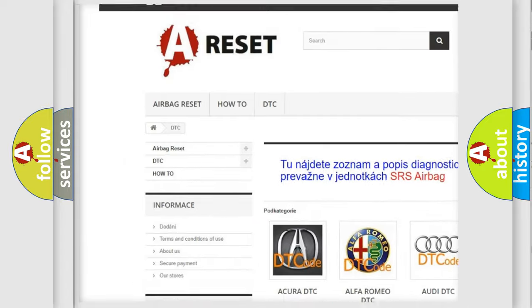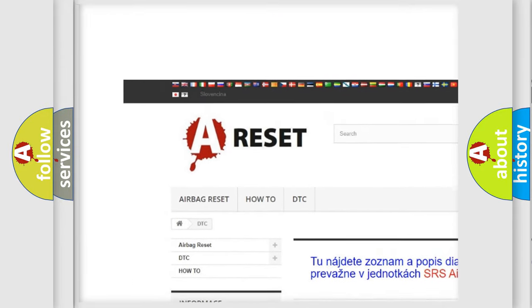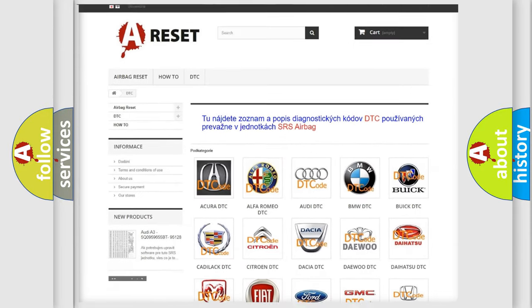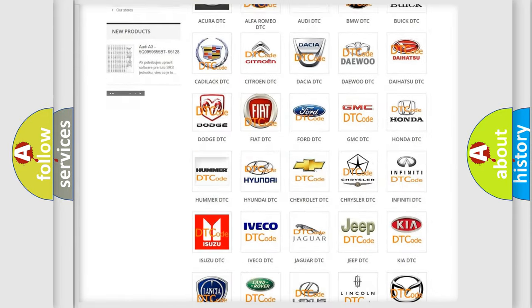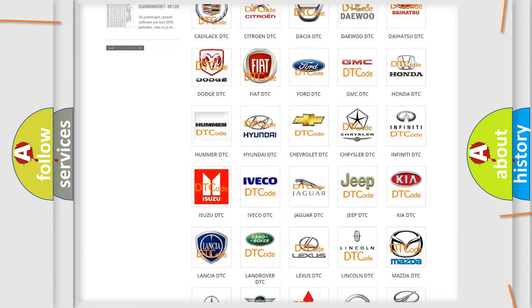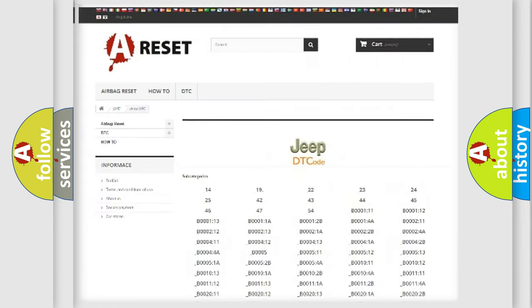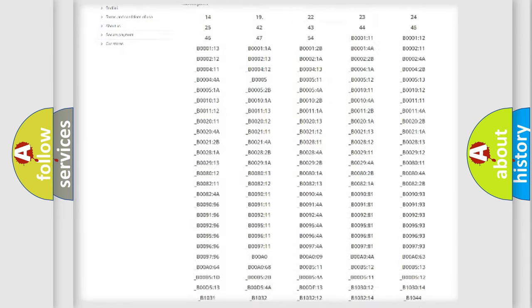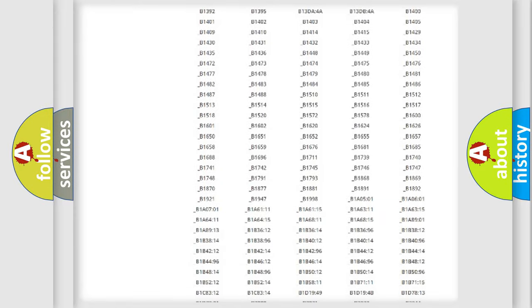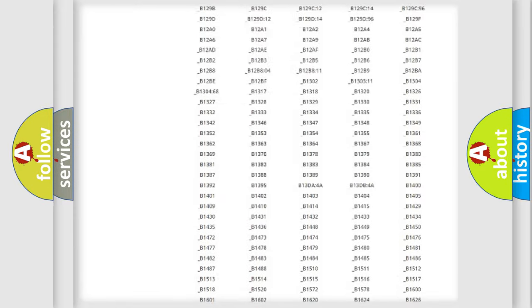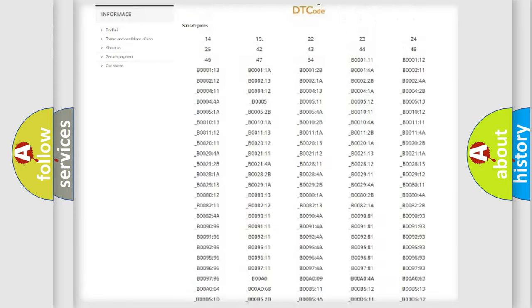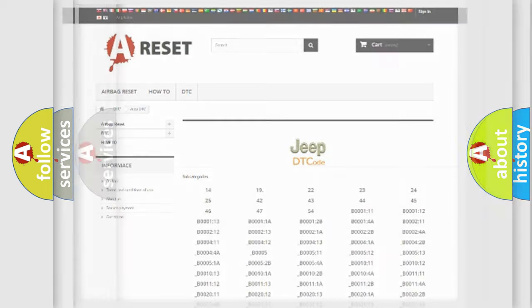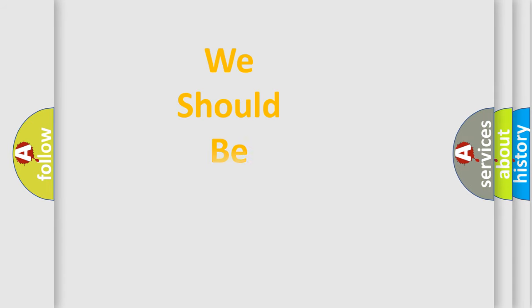Our website airbagreset.sk produces useful videos for you. You do not have to go through the OBD2 protocol anymore to know how to troubleshoot any car breakdown. You will find all the diagnostic codes that can be diagnosed in Jeep vehicles, also many other useful things.